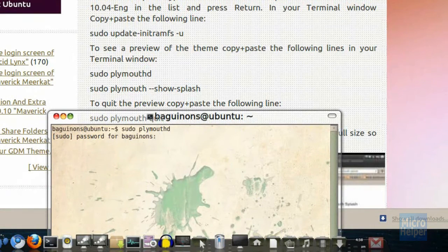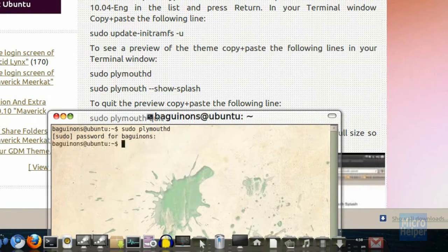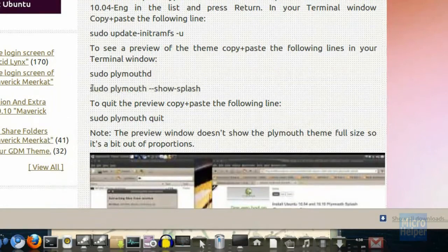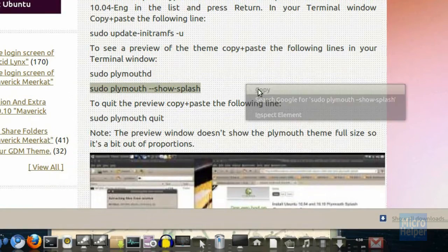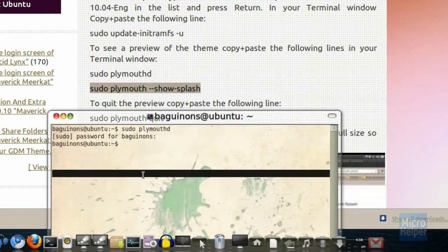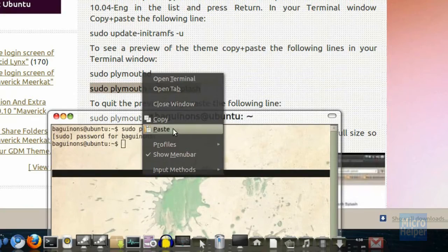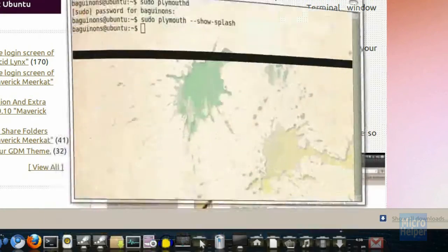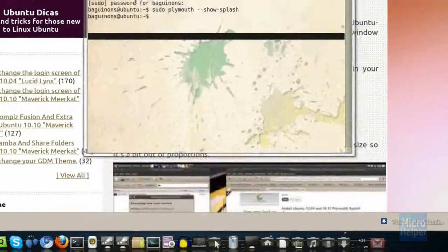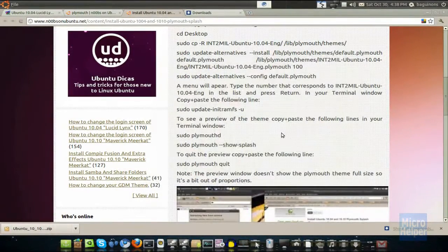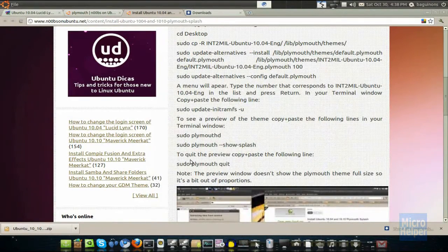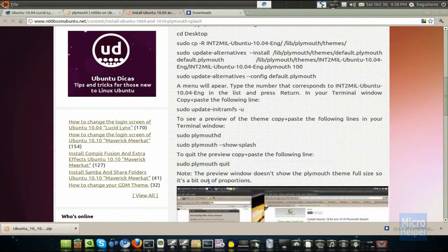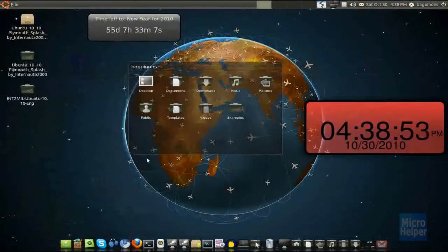Then paste in sudo plymmouthd. Enter and then type in your password. Then paste the next line. There we go. Paste and enter. A window should pop up but unfortunately it does not work for me. But if it does for you, good for you. And yeah.